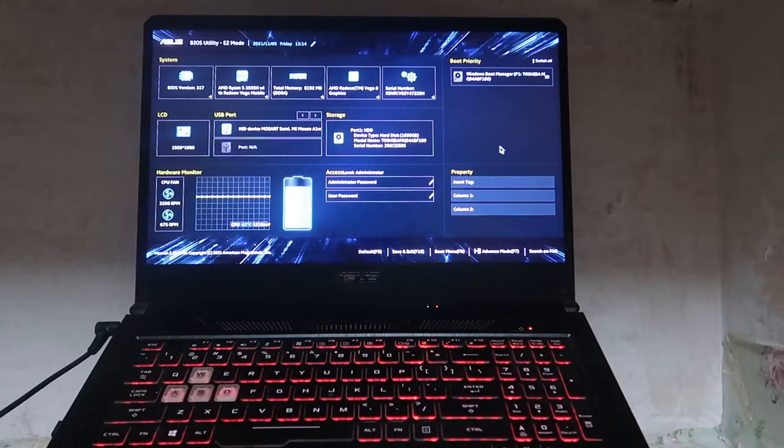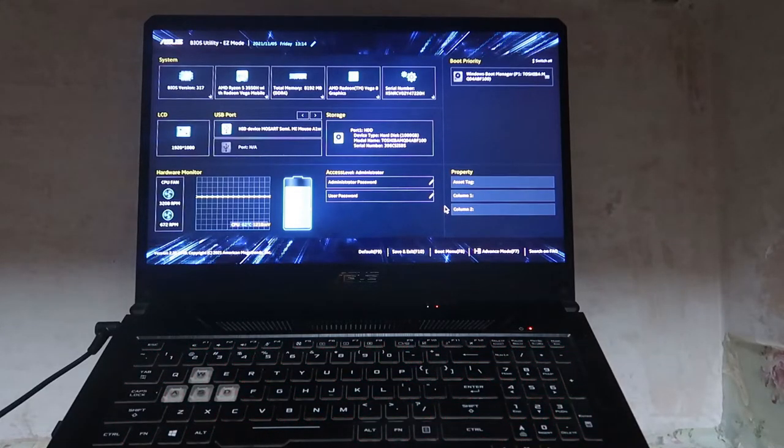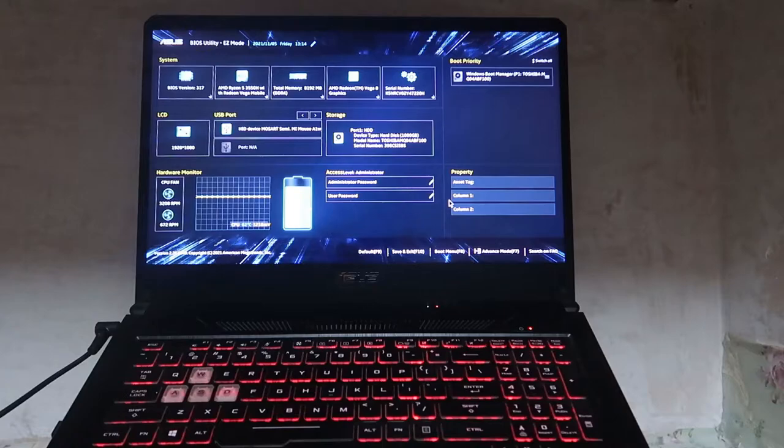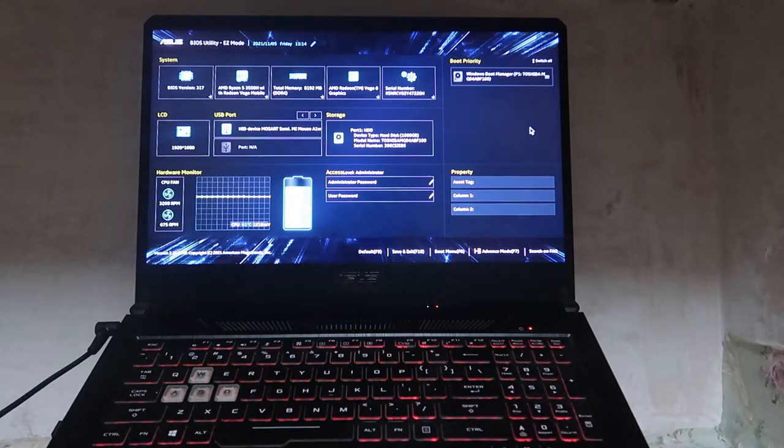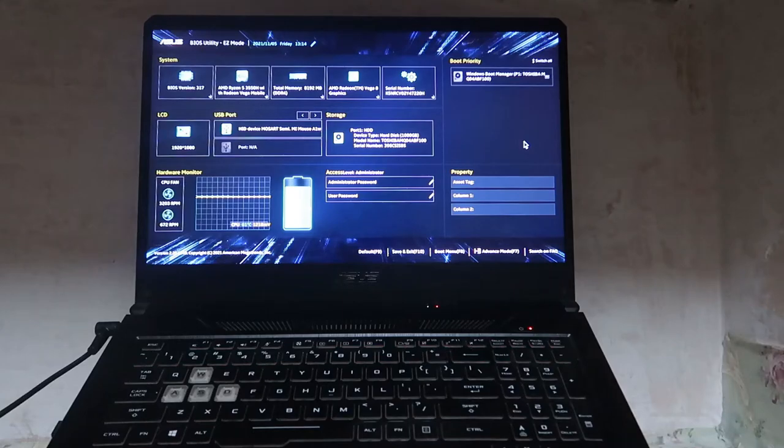During the booting time, you have to press F2 key. For each brand to enter the BIOS settings, the key will differ. You can check that in Google or in your product support page.